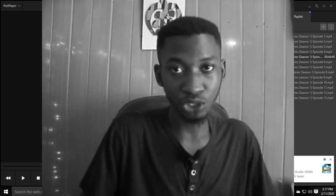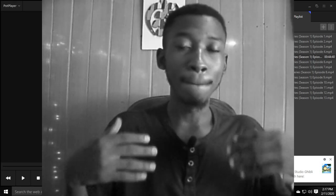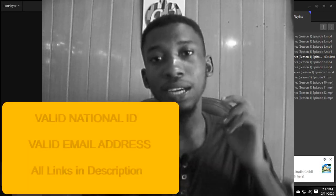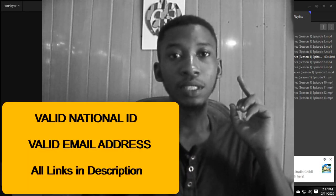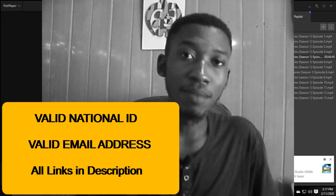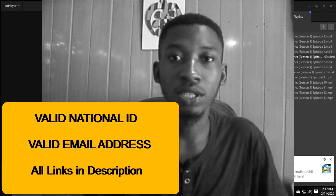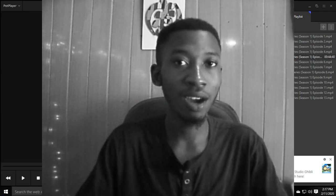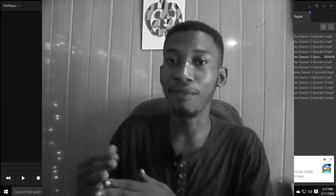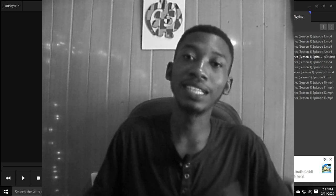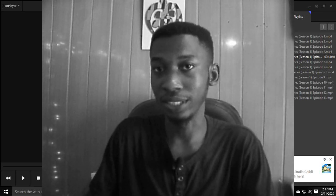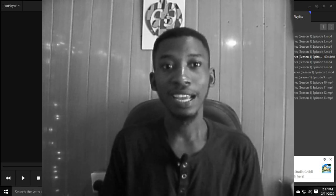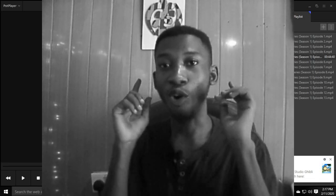Before you create a PayPal account, you need two things: a valid ID card and an email address. If you have both of these things, let's get to the video. If you don't, pause and create a valid email account first, then come back and continue.